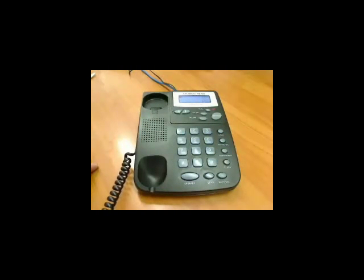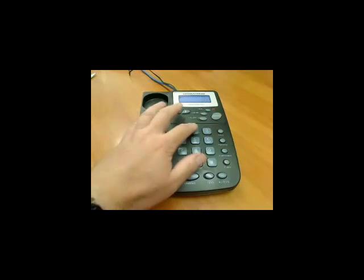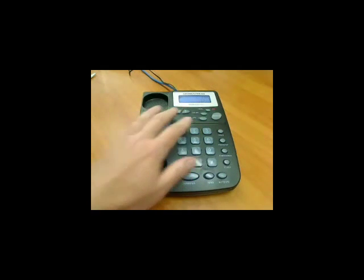NetTelco main menu, please press 2 to record an announcement. John wants to record an announcement, so he presses 2.